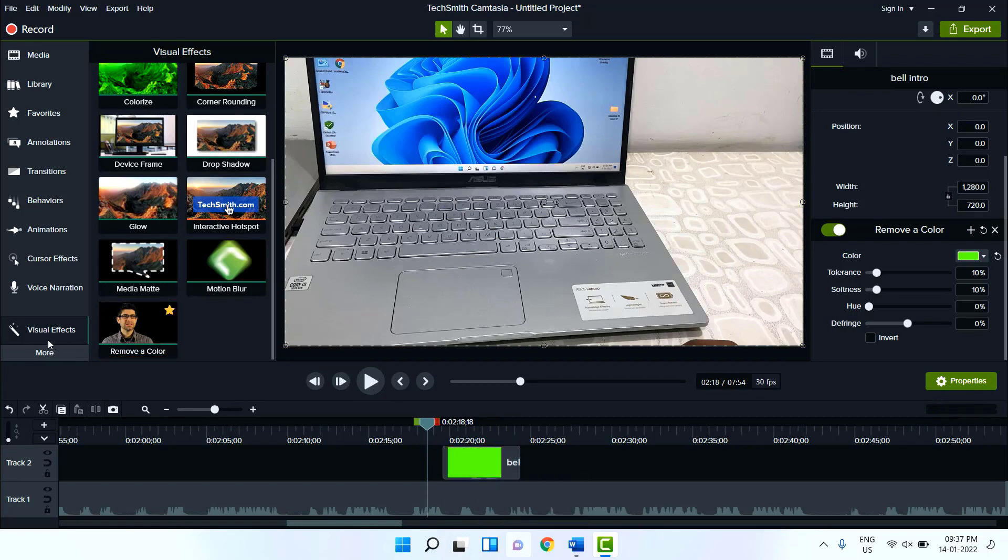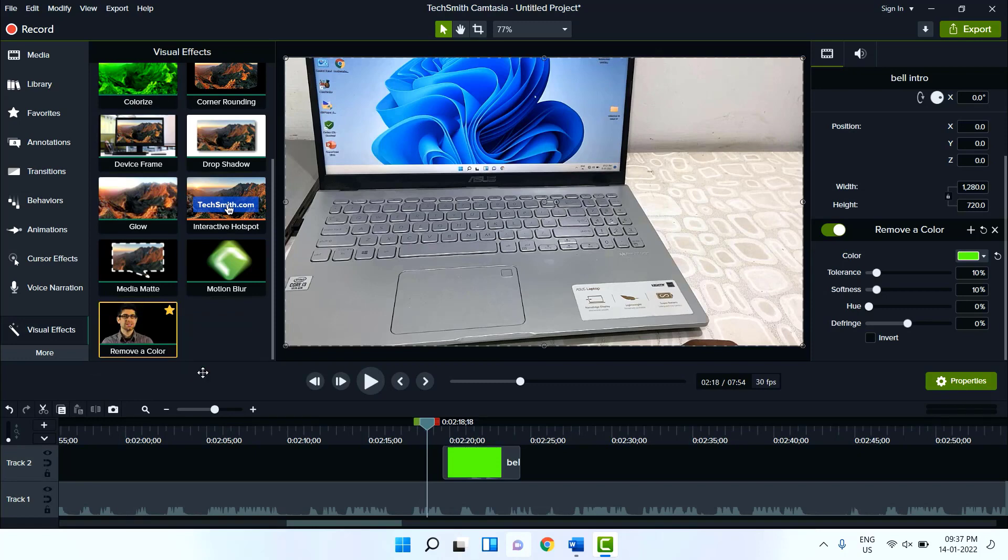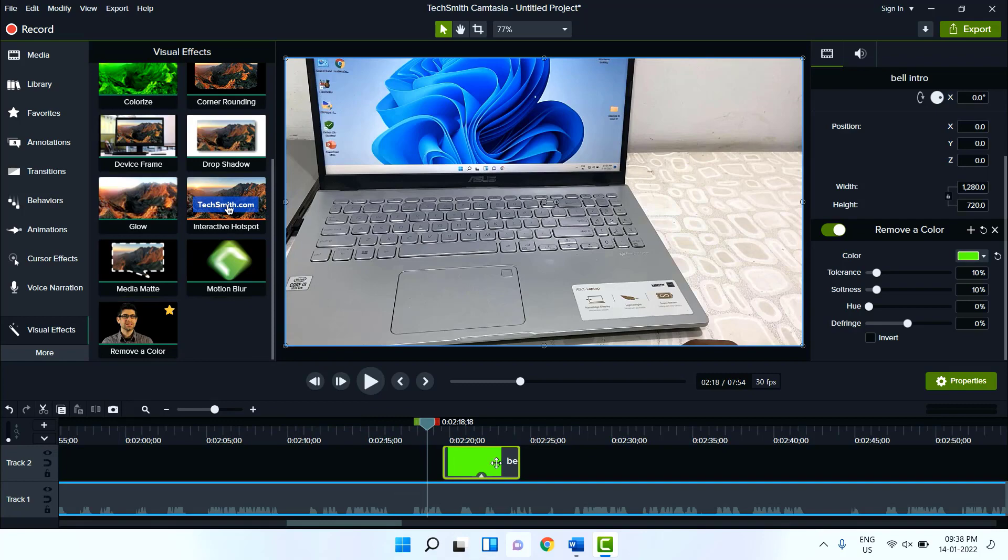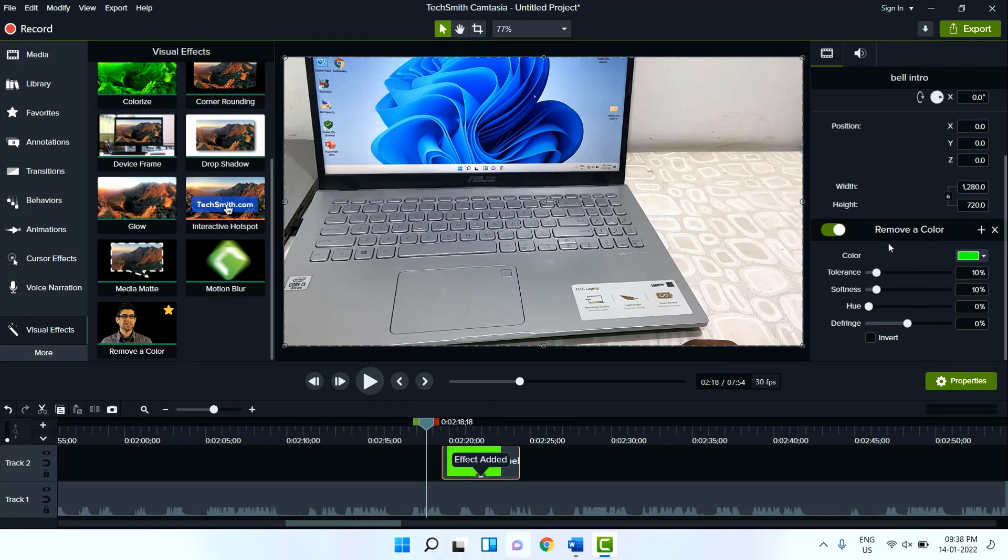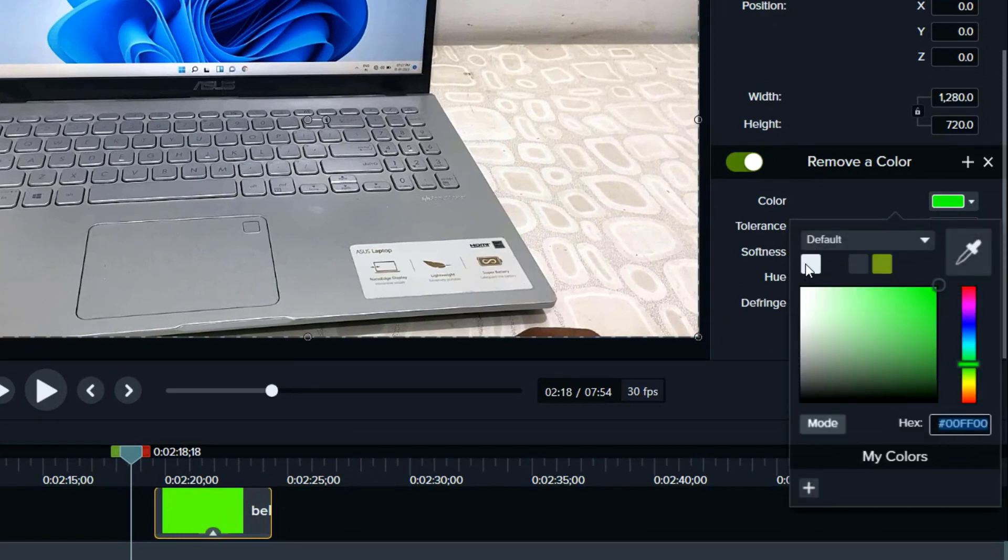Just go to visual effects, drag and drop remove color effects here to your video. And after this go to properties here, and then select the remove color. Select the color, select the white.